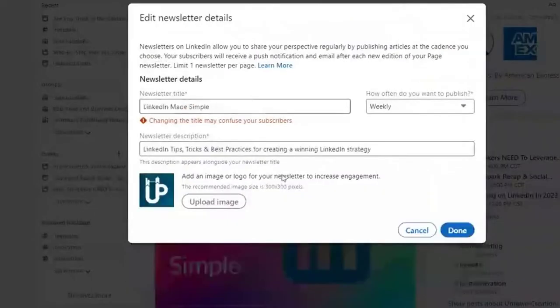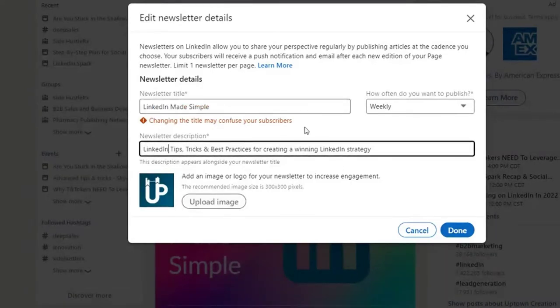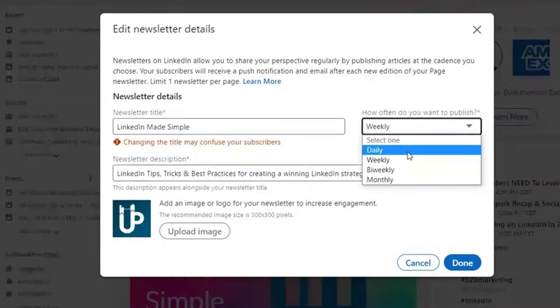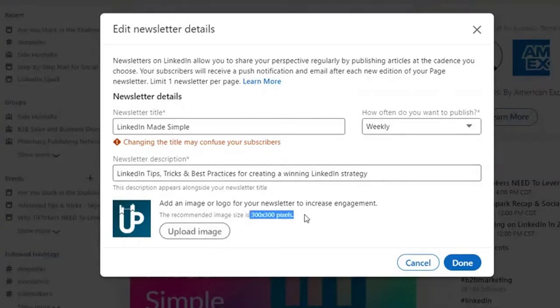When you publish a newsletter, it's going to prompt you to create a title, choose the frequency of your newsletter, upload an image, and put a little description. The newsletter title needs to be 30 characters or less, and the newsletter description needs to be 120 characters or less. You can choose a cadence from daily to monthly — we chose weekly. Then you can upload an image in 300 by 300 resolution.